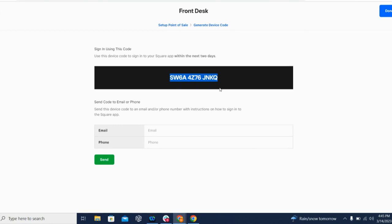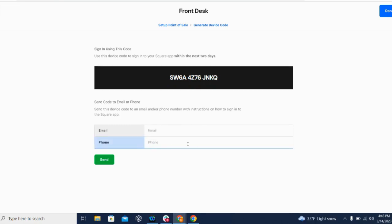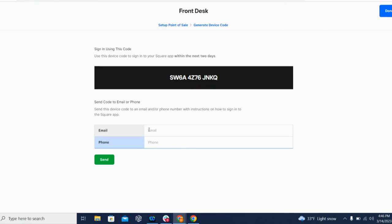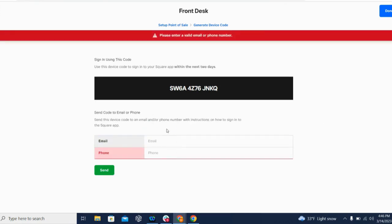So this code needs to be entered into the Square app on the hardware device. So if you're using an iPad at your front desk, for example, you would just want to log into Square and then add this device code in the app. If you're using employee smartphones, you can text the code to a smartphone. You can email this to someone as well, and then you just want to hit Send.